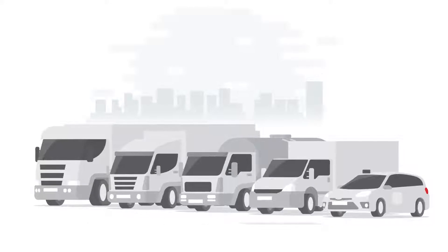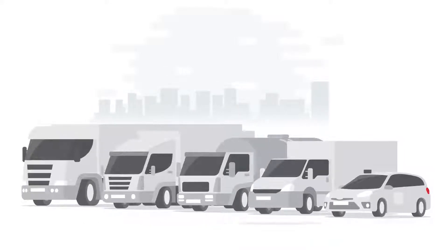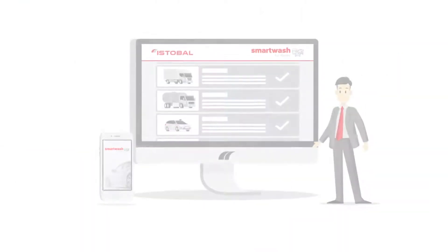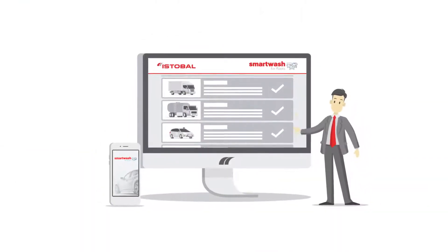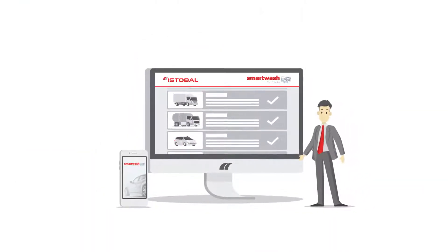Welcome to Smart Wash for Fleets by Istibal, the smartest way of managing and controlling fleet washing.